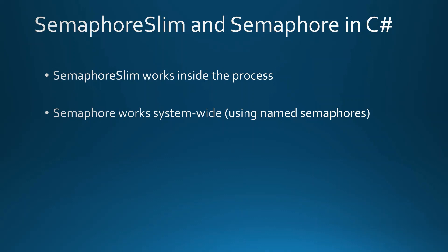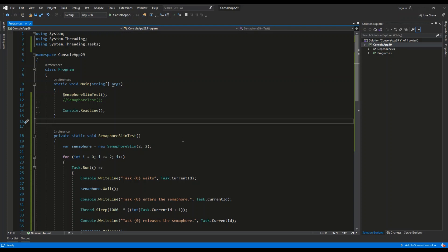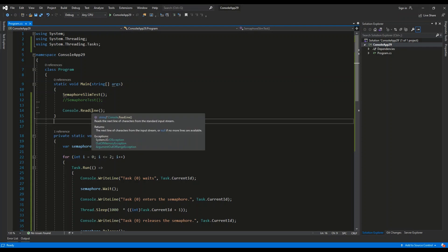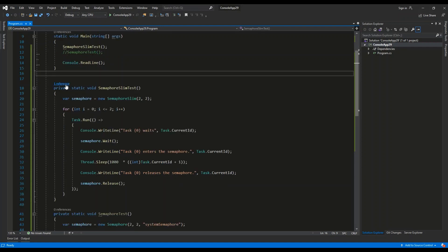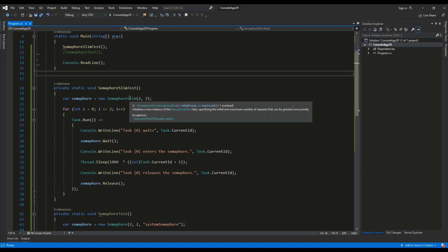Let's see how we can use both classes in practice. Here we have a basic console application. In the static void Main method, I invoke the SemaphoreSlimTest method first, then use Console.ReadLine to block the console from closing. Inside SemaphoreSlimTest, which is a private static void method, we initialize a SemaphoreSlim variable using the constructor with two arguments: two and two. The first argument is the initial count — how many threads can enter initially — and the second is the maximum count.